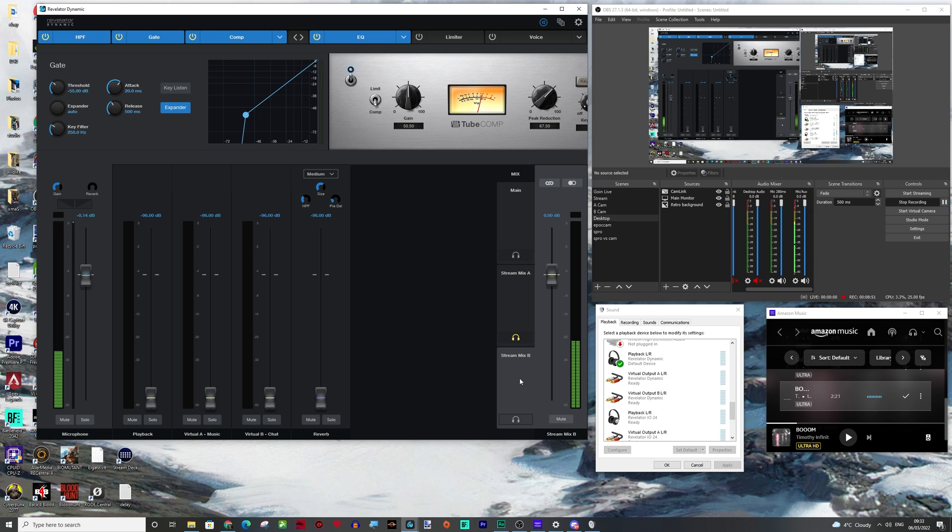So let's talk about stream mix B then. Now stream mix B is what you're going to send to discord teams, any web chat, Google meet, doesn't matter what it is. That is what you're going to use stream mix B. And the reason we're using that is because